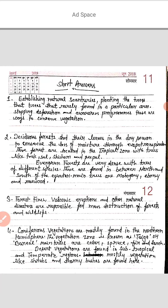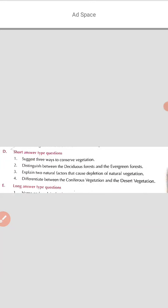Now evergreen forests are very dense. They contain trees of different species. Rosewood is one example of an evergreen forest tree. These are the main trees of the evergreen forest.